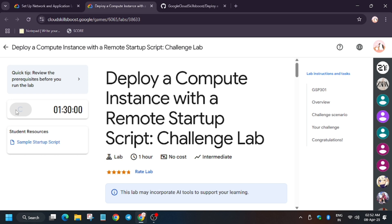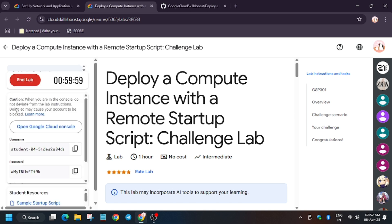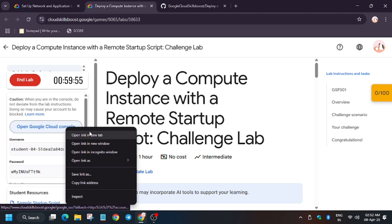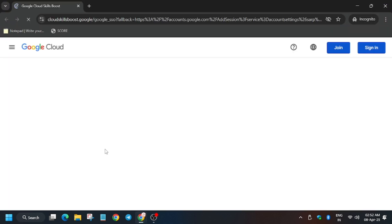Hello guys, welcome back to another lab. So let's get started for deploying compute instance with remote startup. So first of all, open cloud console incognito window. In my case it is getting signed in automatically. In case you need username and password, you can always refer to the lab instructions.